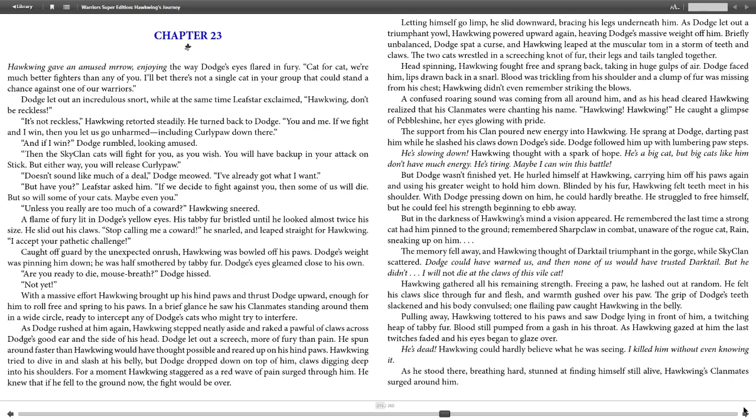Dodge let out a screech, more of fury than pain. He spun around faster than Hawkwing would have thought possible and reared up on his hind paws. Hawkwing tried to dive in and slash at his belly, but Dodge dropped down on top of him, claws digging deep into his shoulders. For a moment Hawkwing staggered as a red wave of pain surged through him. He knew that if he fell to the ground now, the fight would be over.